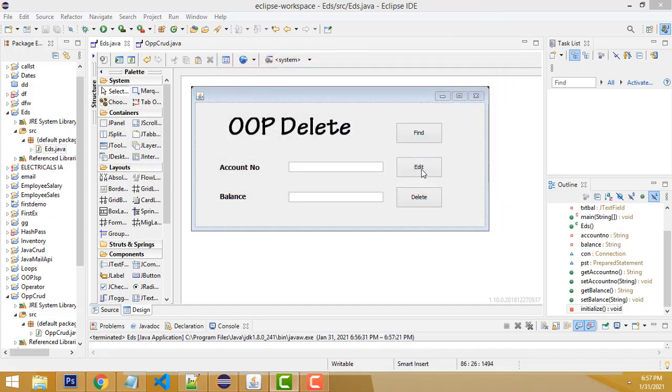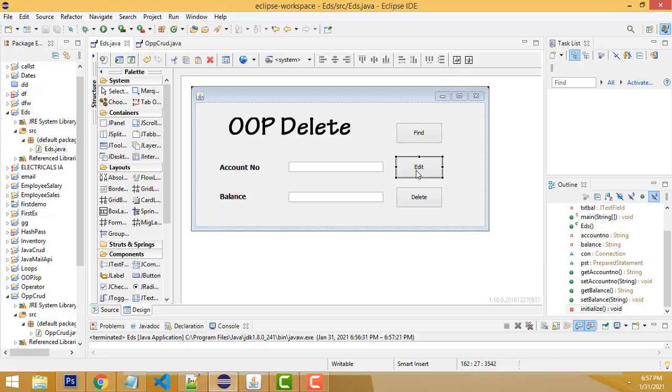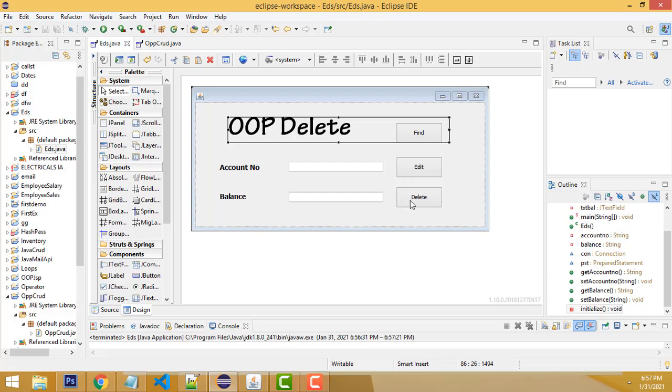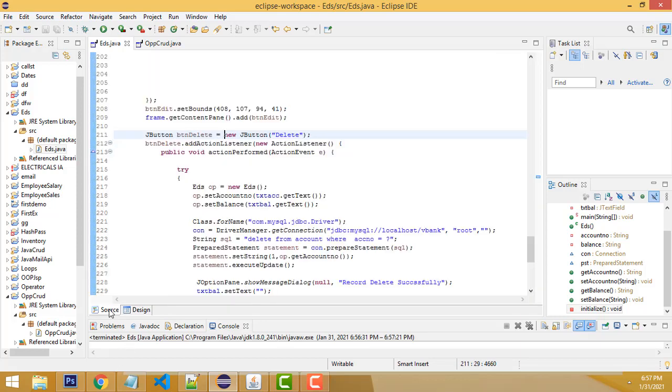In our last class, we saw the edit part. Before that, we did the find part. In this class, we'll teach about the delete. Go to the source.